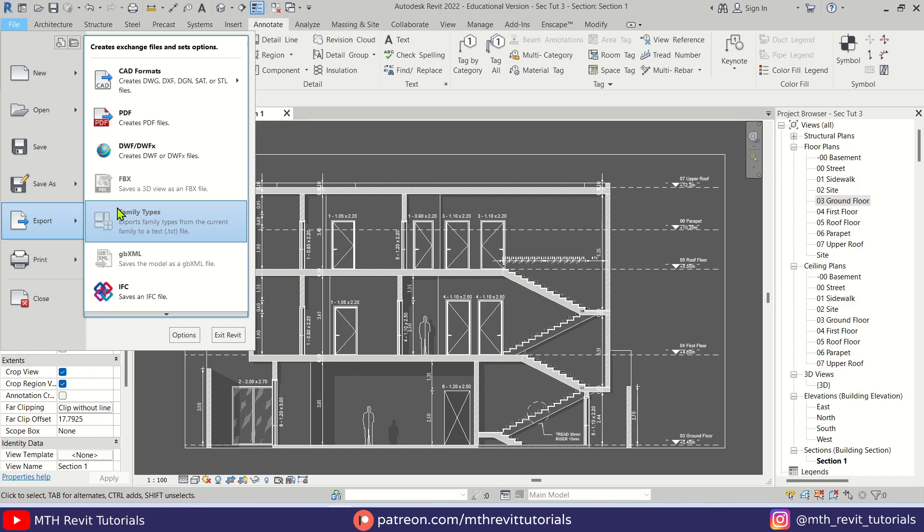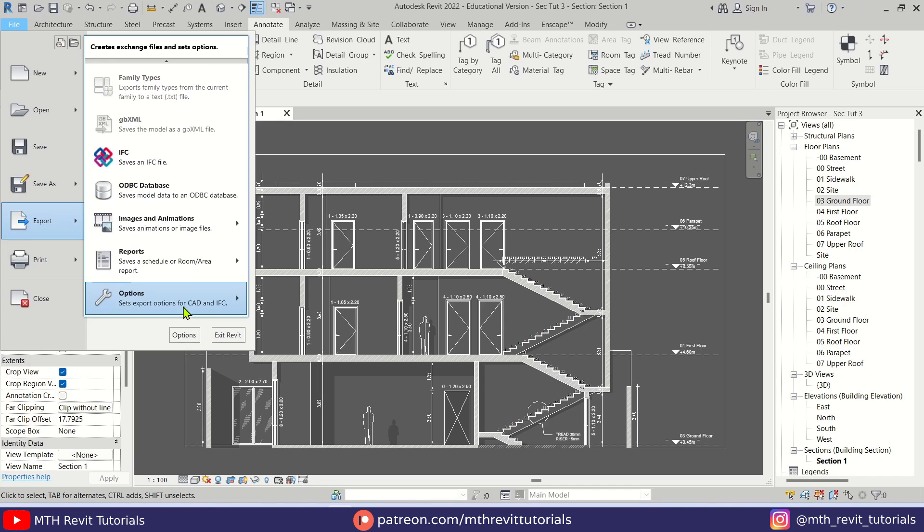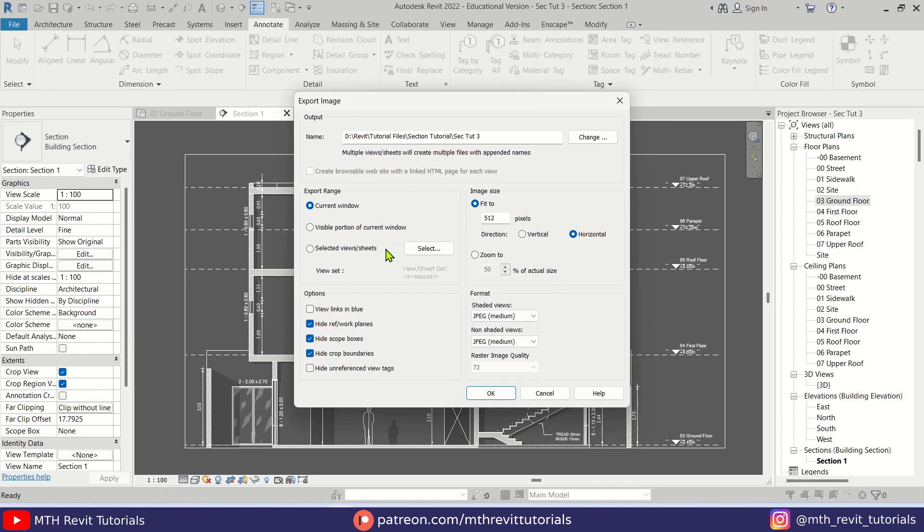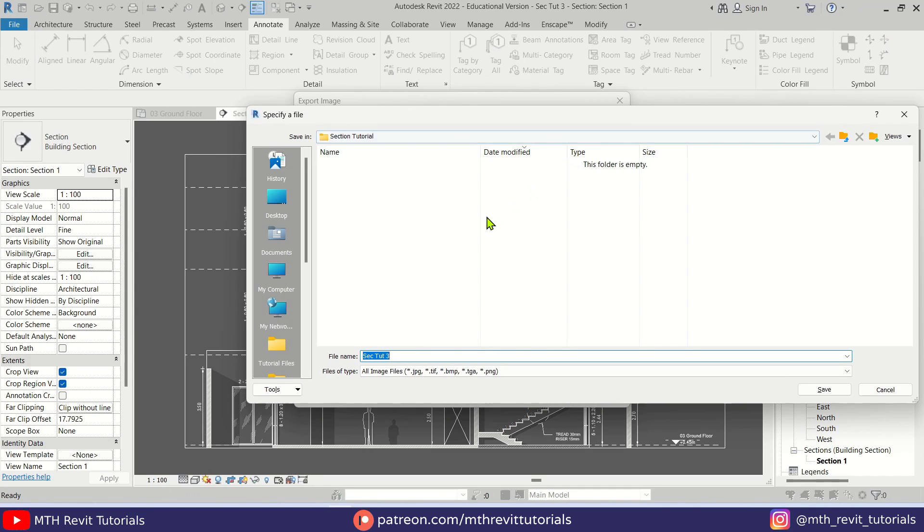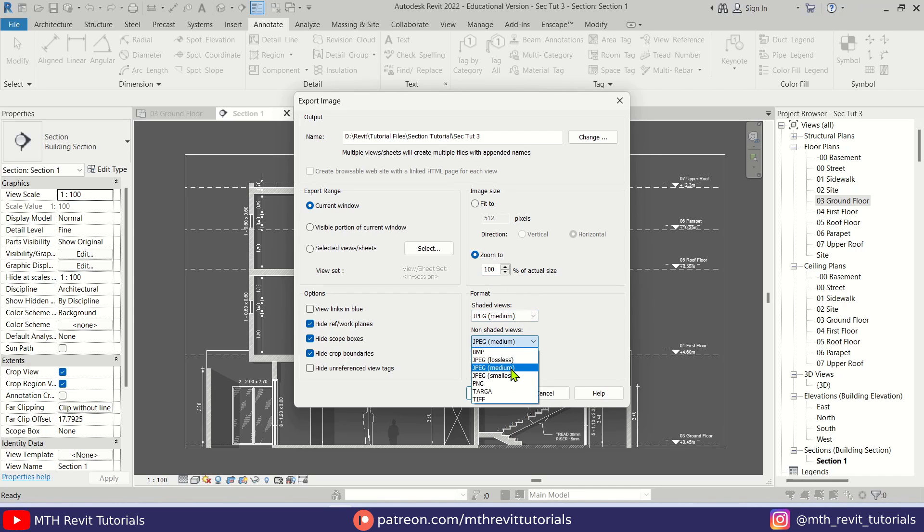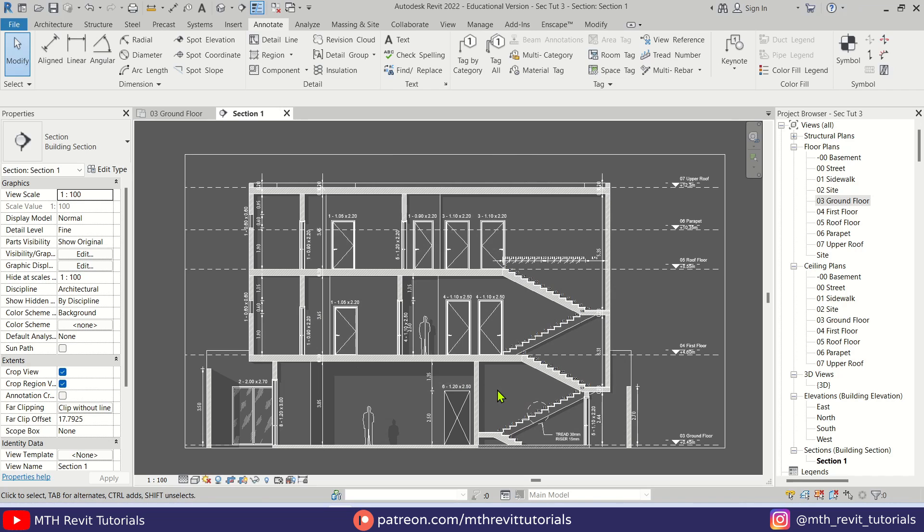Now this view is ready to be exported. Let's go to File, Export, hover over this little arrow and go to Images and Animations, and select Image. Here, first we want to select the file location where we want to save this image. Then we need to select Zoom To and make it 100%, JPEG Medium should work fine, and increase the raster image quality to 300.